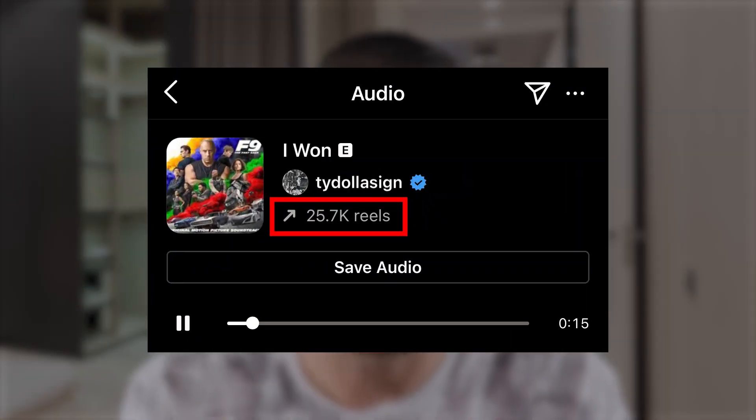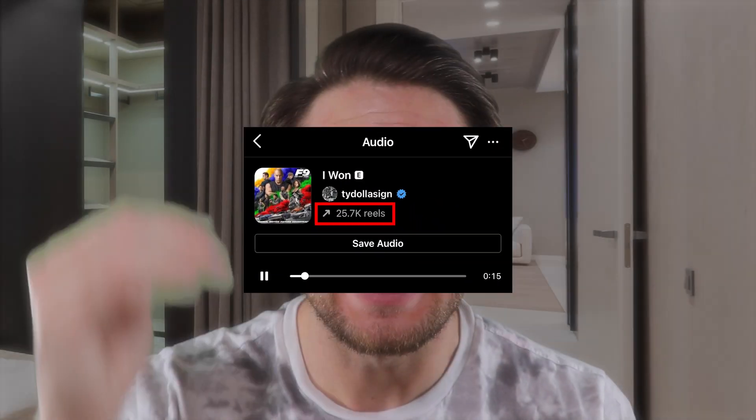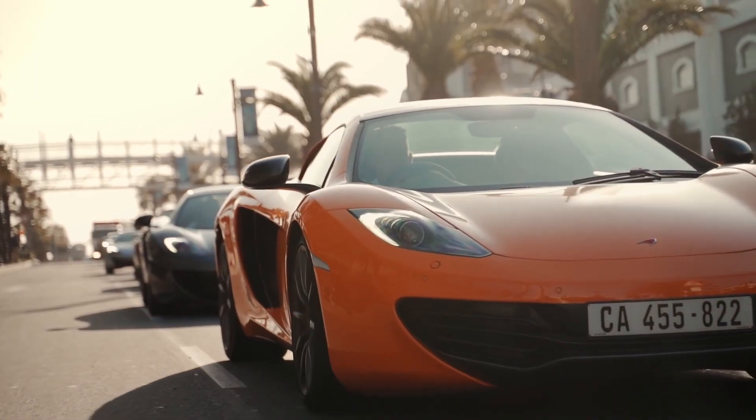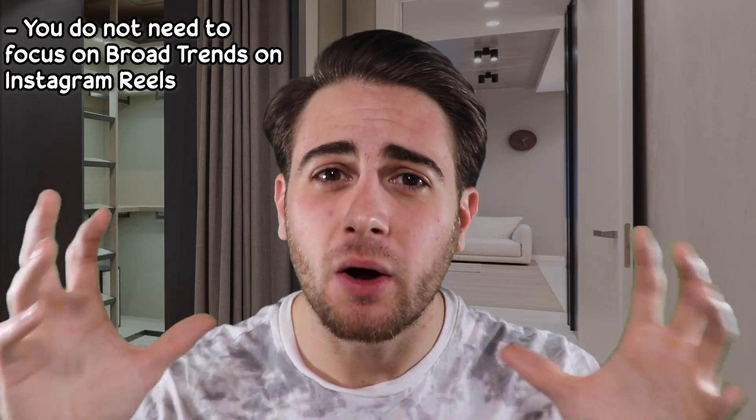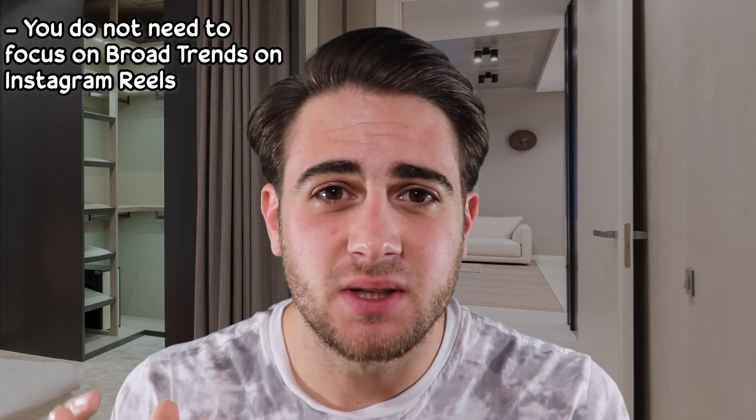When you find a sound on one of these videos, click into the sound and see how many other reels have been made with it. I would not consider it trending unless at least 10,000 reels were also made to that sound, and you need to make sure the other videos showing up there with a lot of views are things within your niche. For example, if you click on a car video and the sound, there might be 16,000 videos made to it — they should all be other car videos. Make sure that sound is specifically trending for what you're actually posting about.